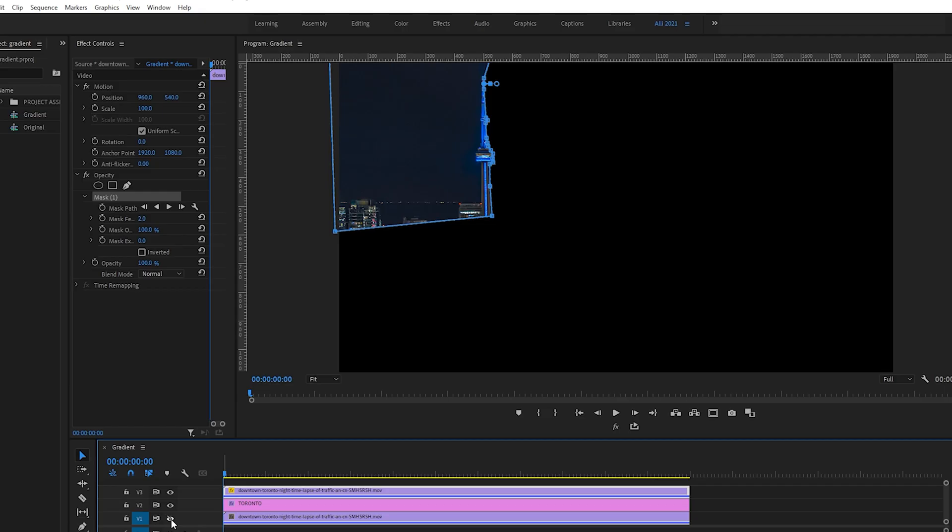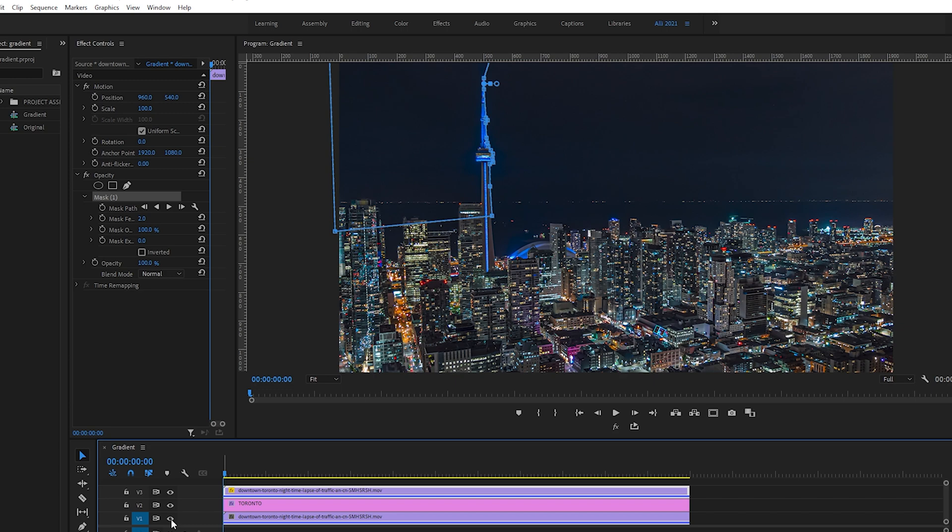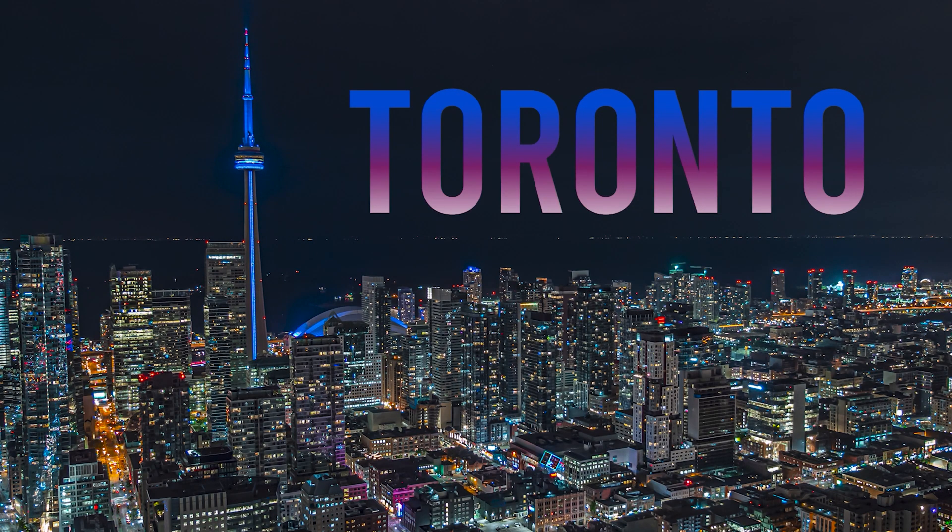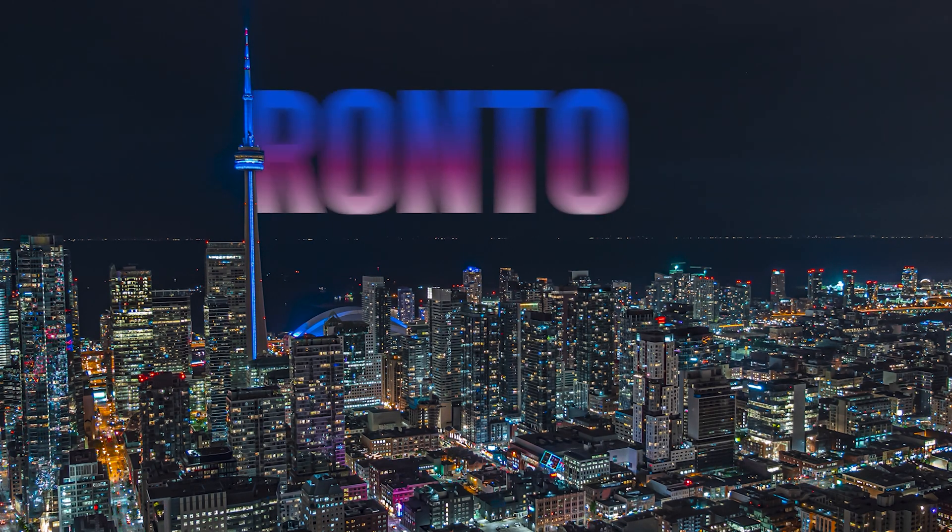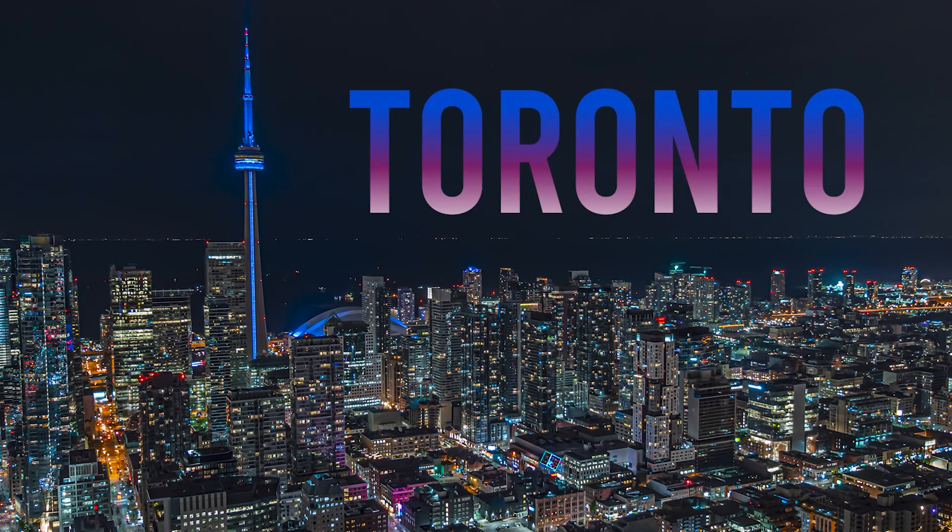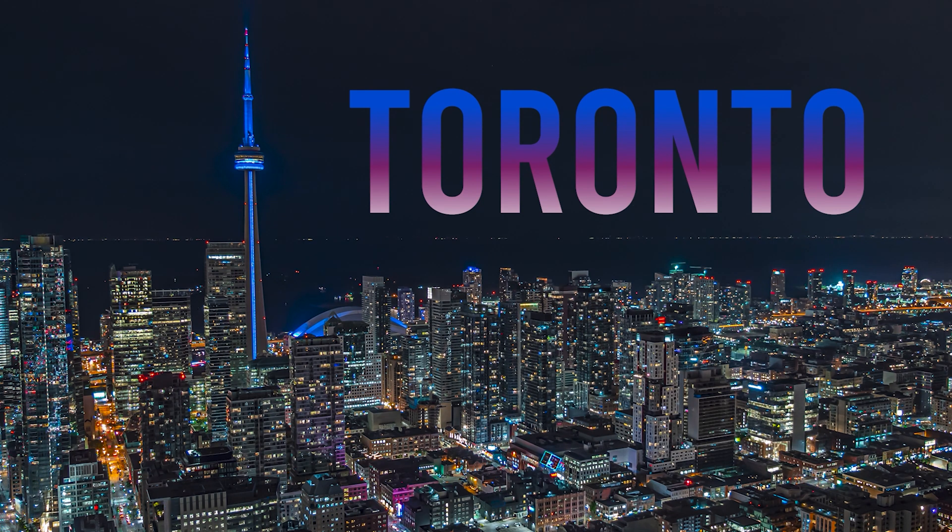Okay, great. So with this mask over top of our text layer, it's going to create that reveal look that we're going for. Turn the original clip back on, and let's check this out. Awesome. That's looking really good. There you go.